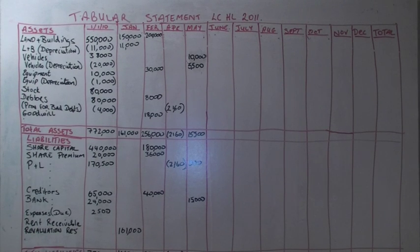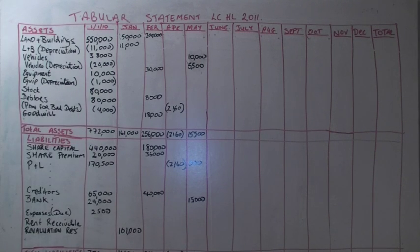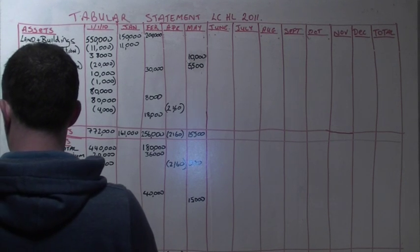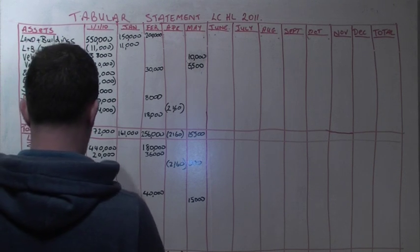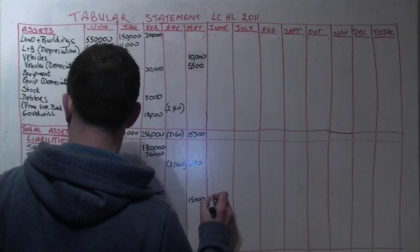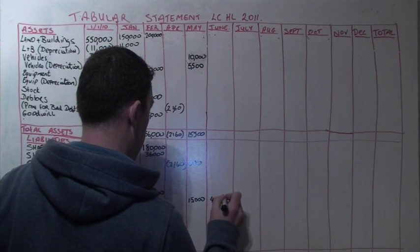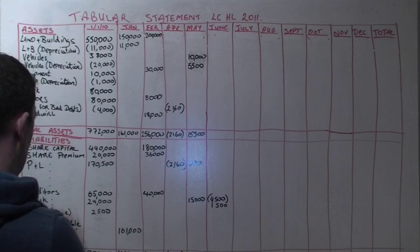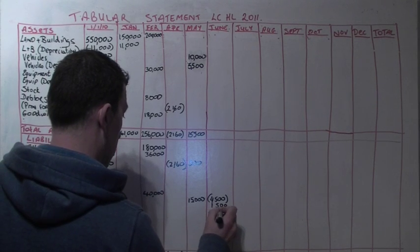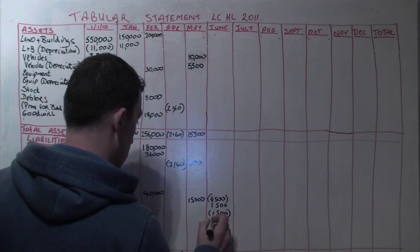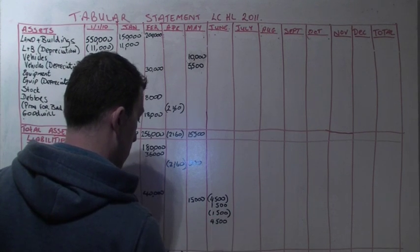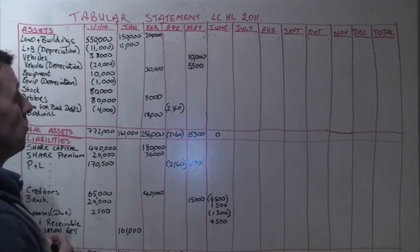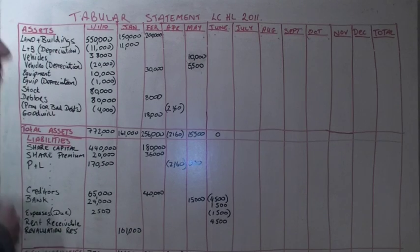In June we received a bank statement which told us that we received 4,500 to cover 9 months rent receivable in advance from the 1st of June, and also that we paid 1,500 by direct debit to cover advertising for the year ended 31st of March 2010. So we put 4,500 into our bank and 1,500 has to come out of our bank. That 1,500 comes out of our bank and into expenses due, and the 4,500 which came into our bank was with regard to rent receivable. We'll deal with both of these figures at a later stage when we come to the year end. But the net value of these transactions is zero for assets and zero for liabilities so far.